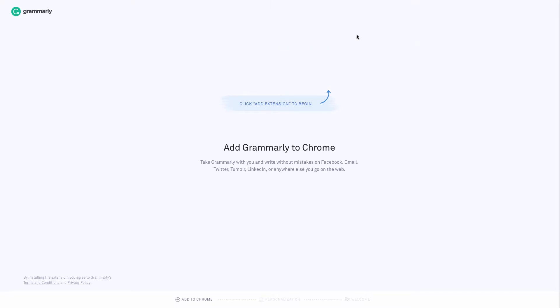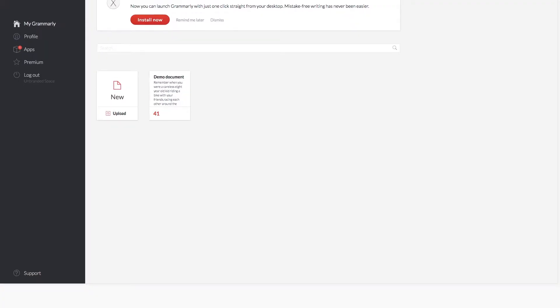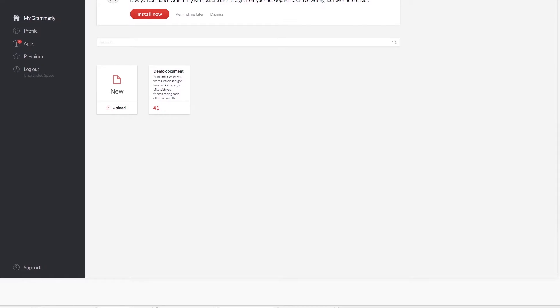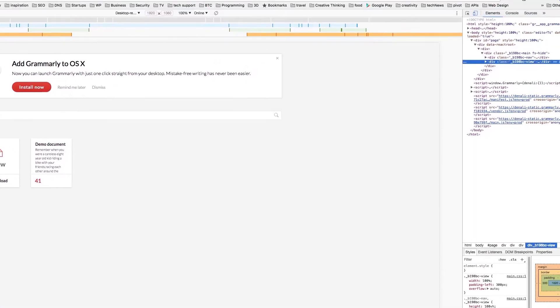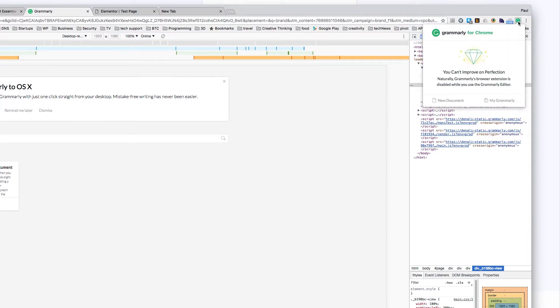I've already got it installed, so I'll show you a page where that's installed. Once it's running, you'll find it up here in the top right corner, and you can click here and see there's Grammarly installed for Chrome.